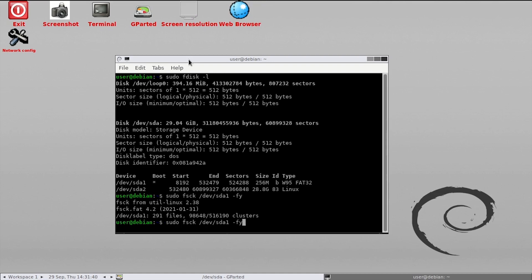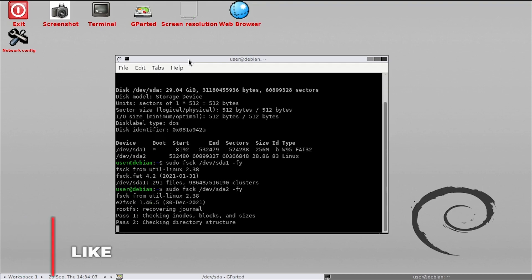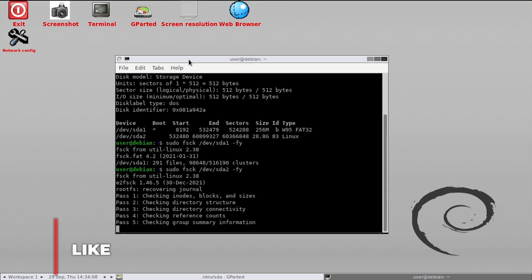You'll see in the output here for dev sda2 that my Linux partition had some issues that needed to be corrected.